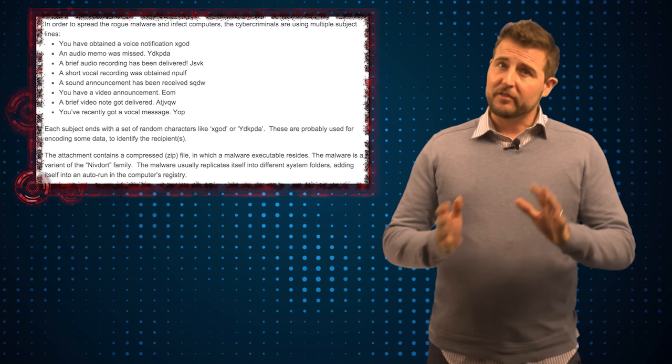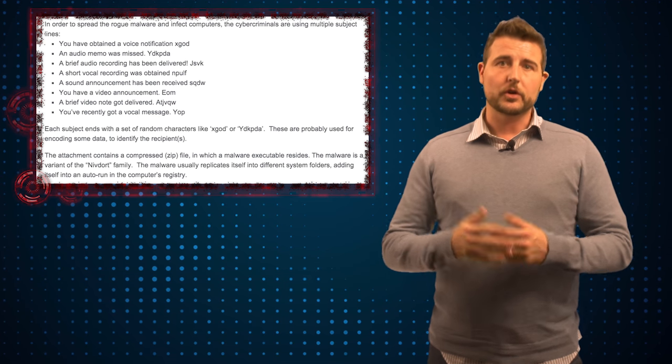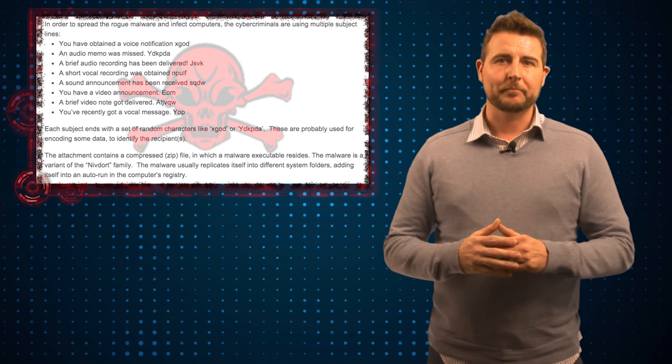Of course if you open that zip file and run the contained executable, you're going to get infected with malware.